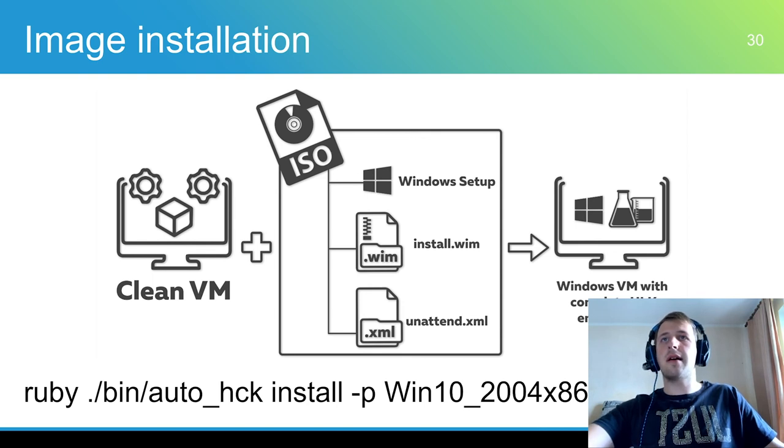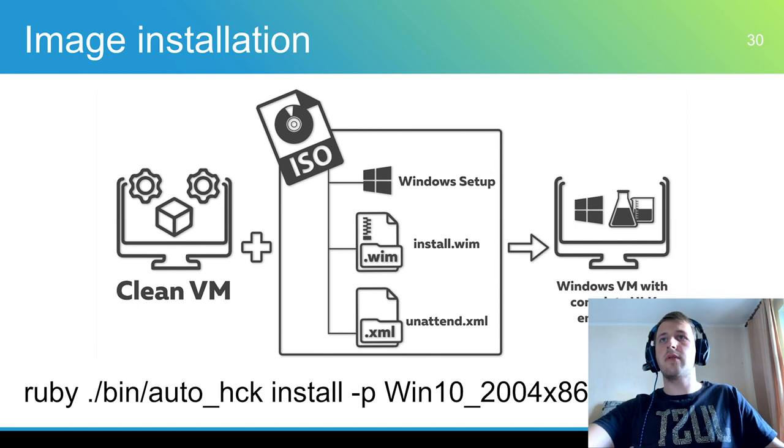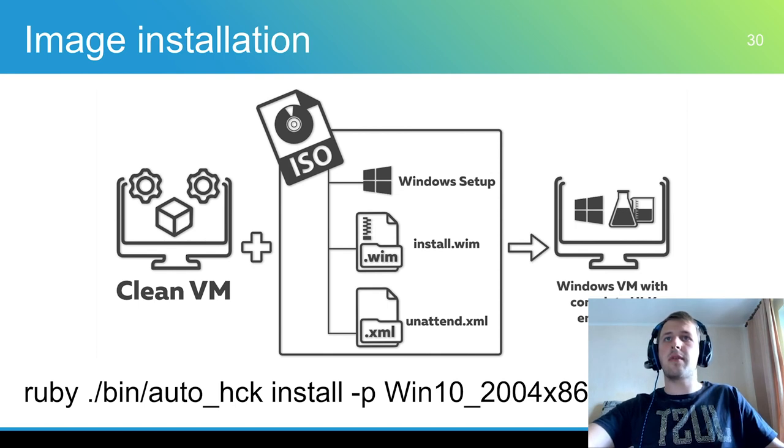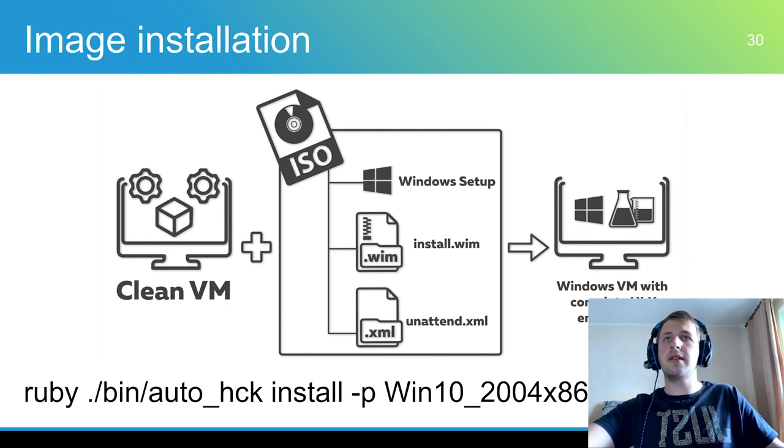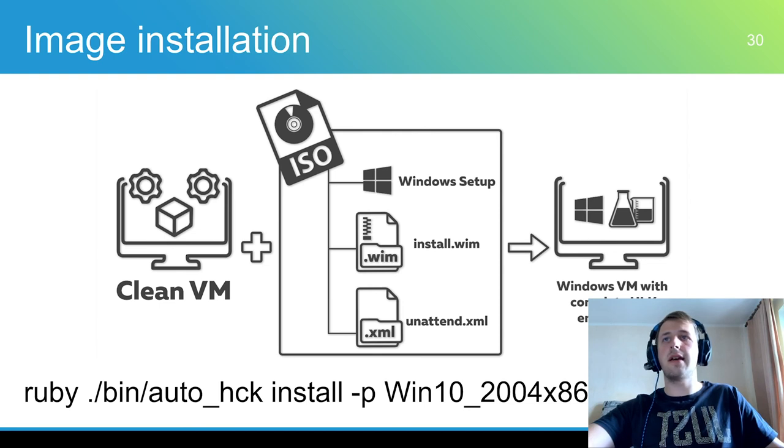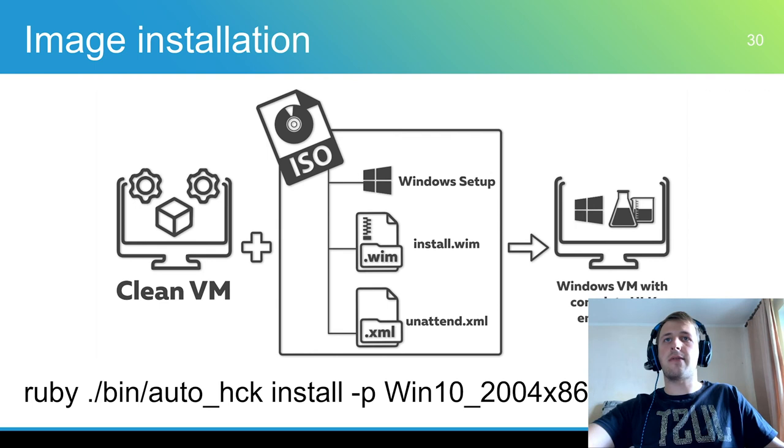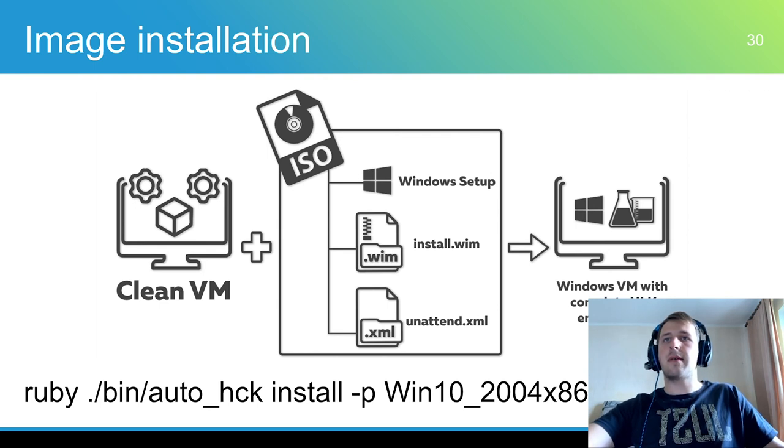The unattended XML answer file contains settings for each Windows setup page. When a setting for a specific setup page is configured, Windows setup skips that page. When a setting for each page is configured, Windows setup runs without any user interaction. HCK framework uses predefined answer files and additional HLK setup scripts to configure the system.